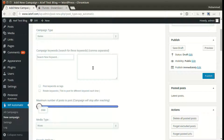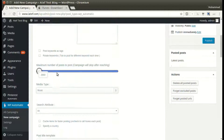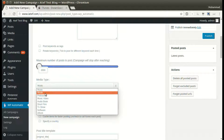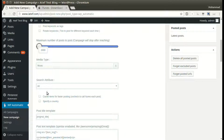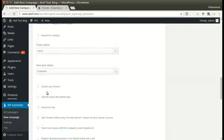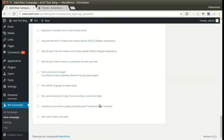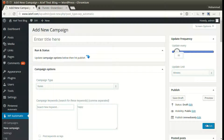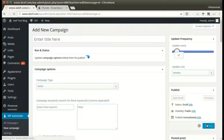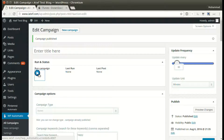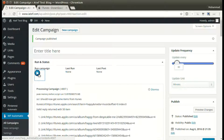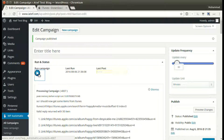Write your desired keywords, set other optional options, and click publish. The campaign is now published and ready for processing. Click run now — new post added successfully.